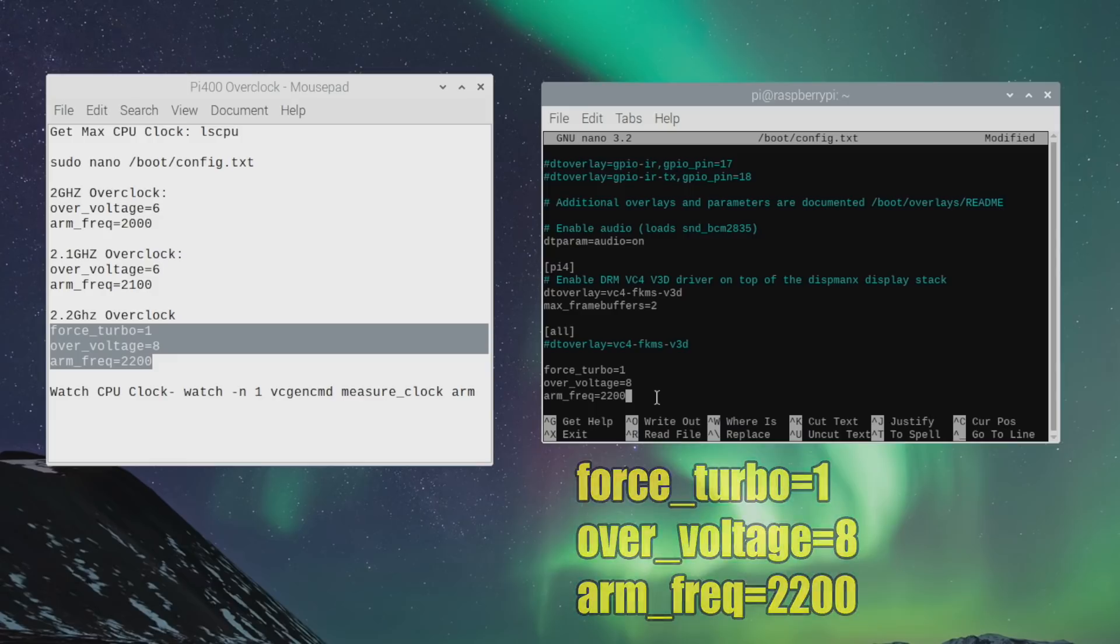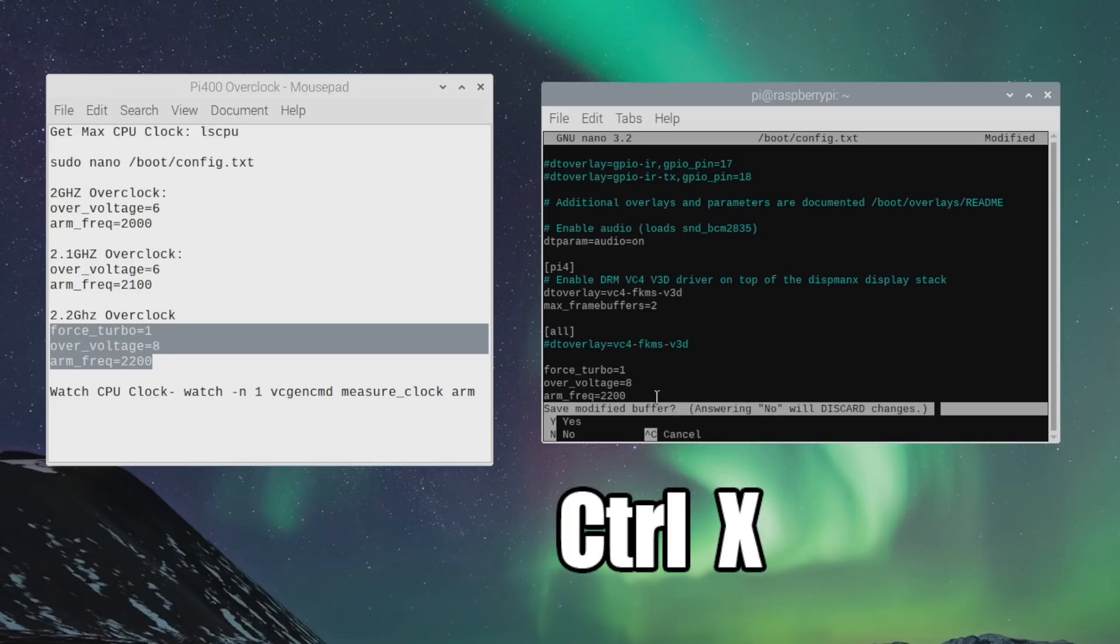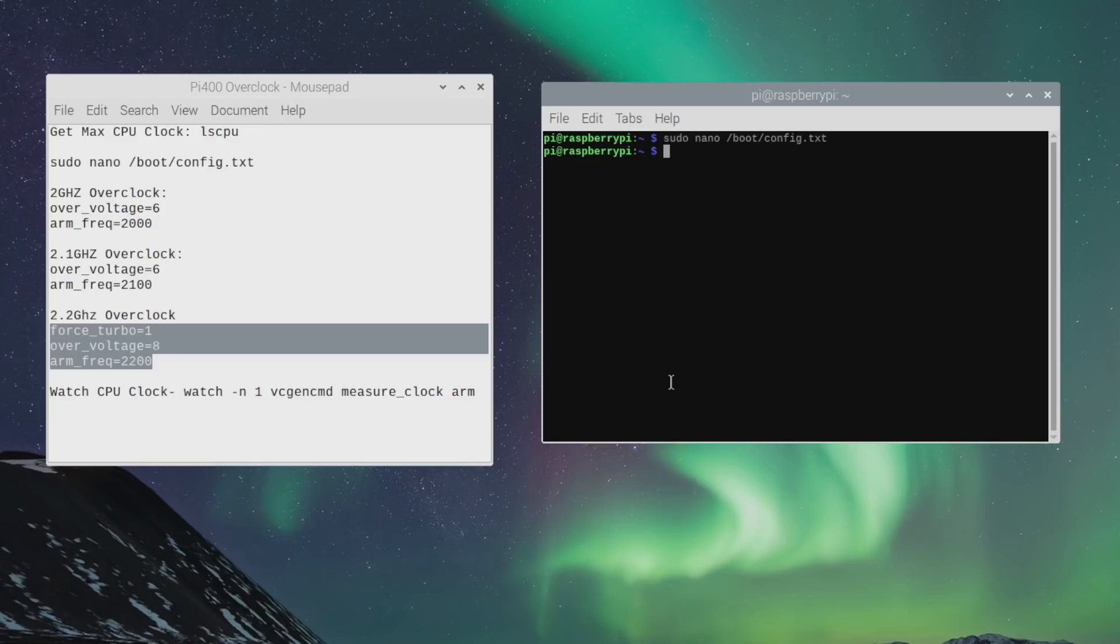So in order to save this on the Pi into config.txt, you're going to press control X on your keyboard. Would you like to save the modified buffer? Y, enter. It's now saved. But our clocks aren't there yet because we do need to reboot one time for all of these changes to take effect.